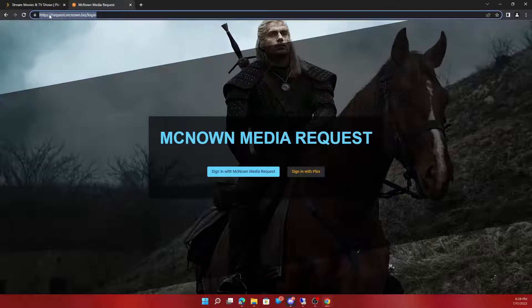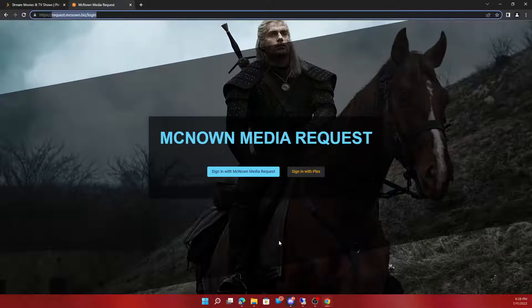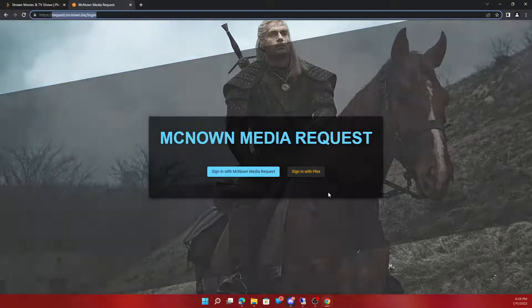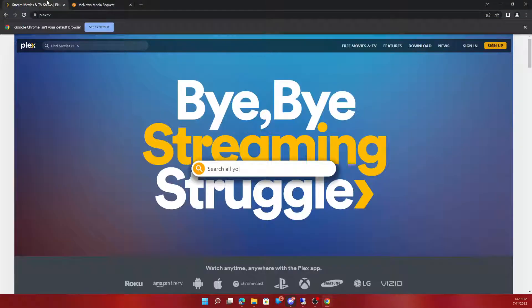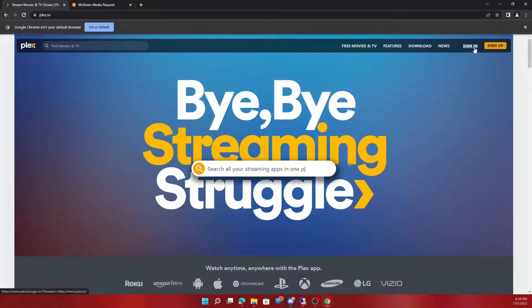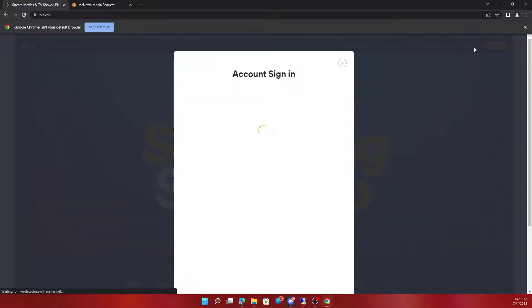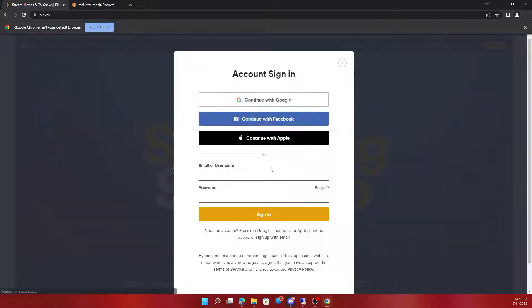So first you would go to request.mcnown.biz and then here you would see this page. You would want to sign in with Plex. Before you do that you want to make sure you're actually signed in with Plex. So we'll do that right now.